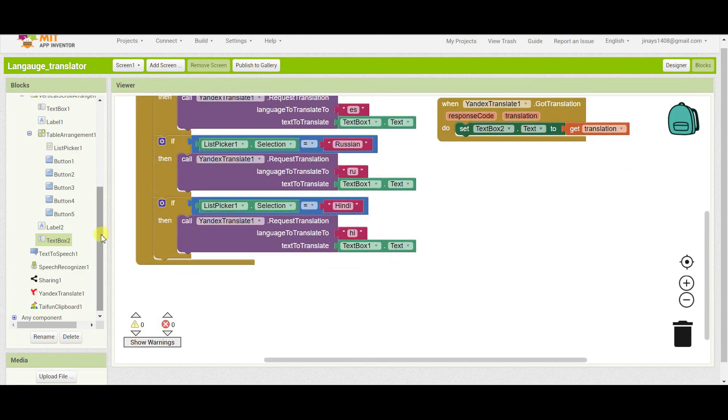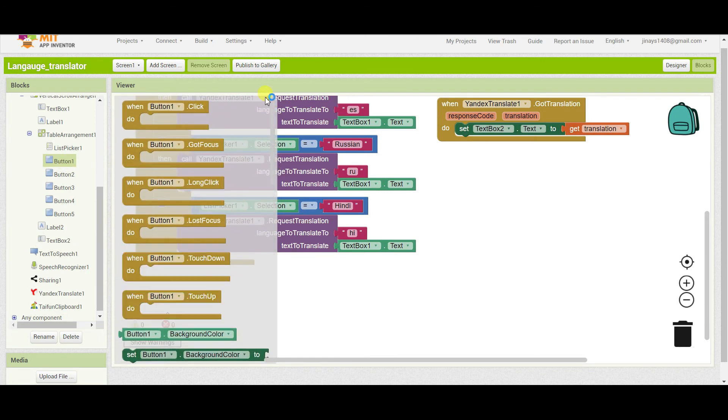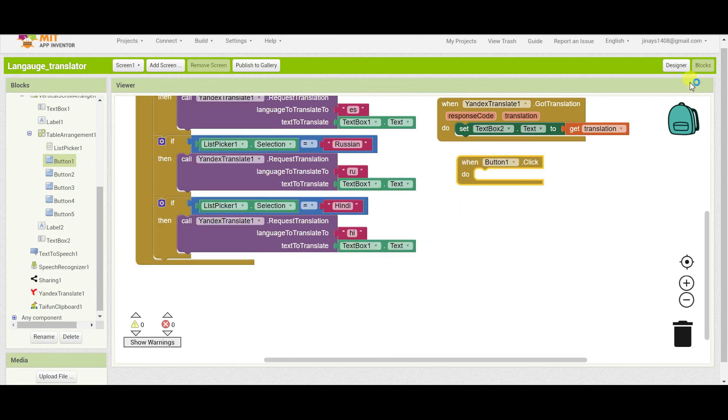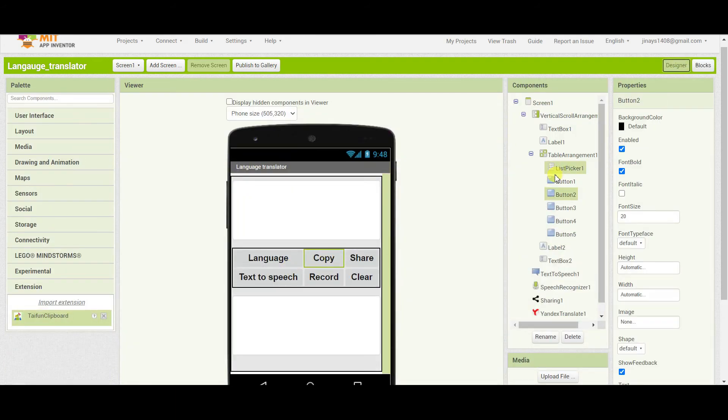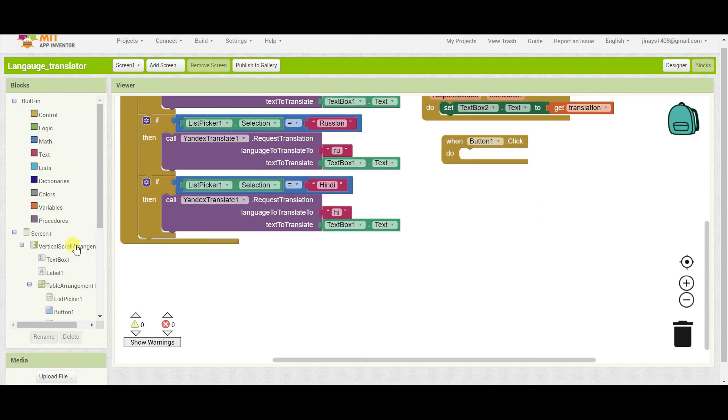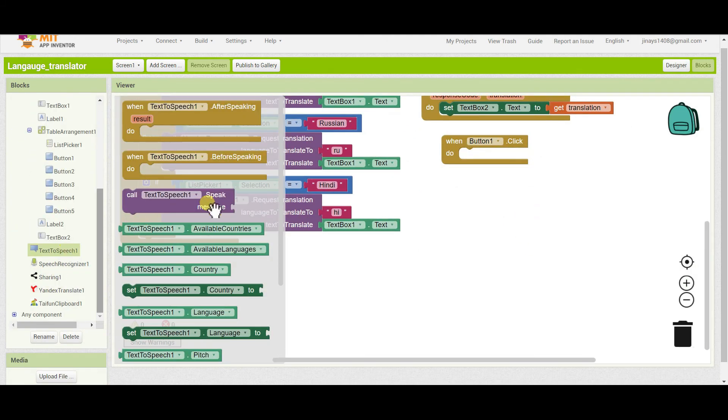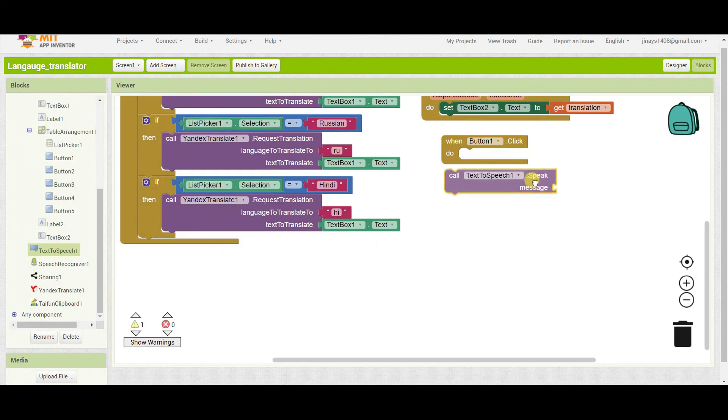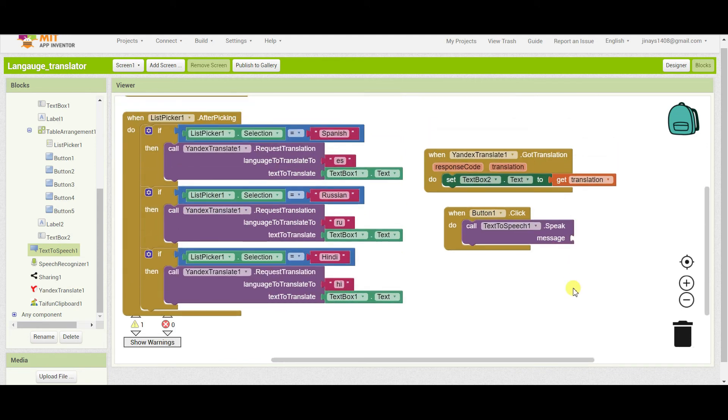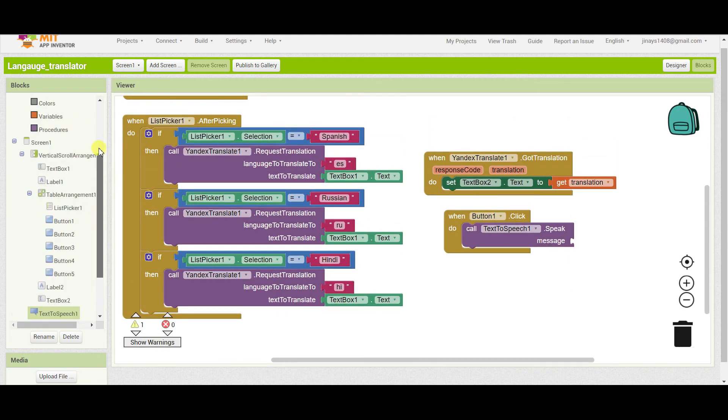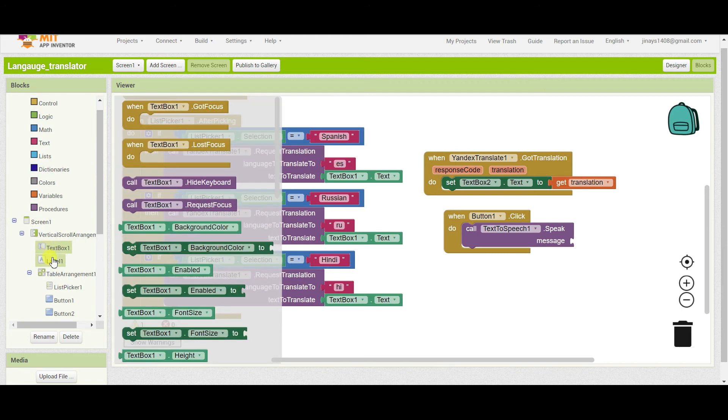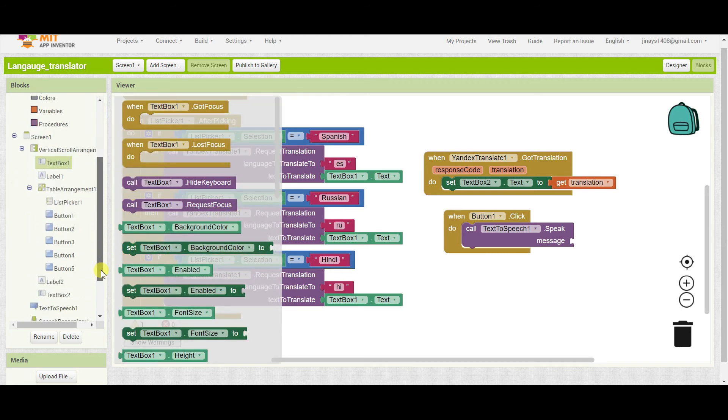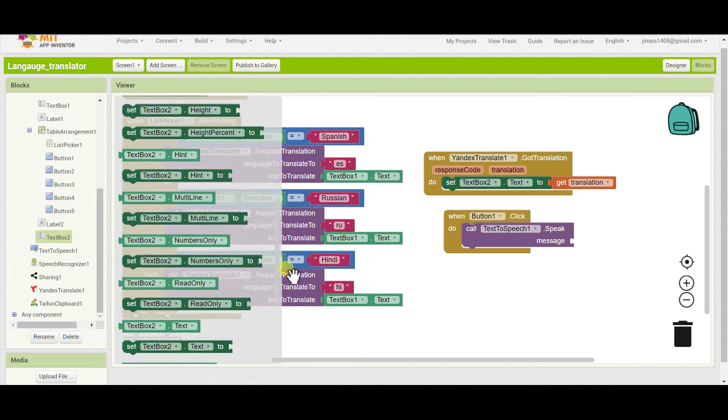Now we will code for the buttons. So first of all button one, we will just check what button one is for. So button one is text to speech. So we have to call text to speech and message will be the one which is there in text box two, that is text box two dot text.